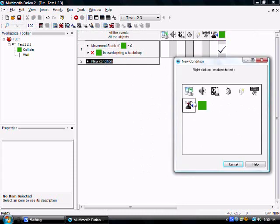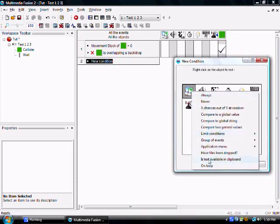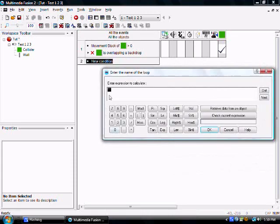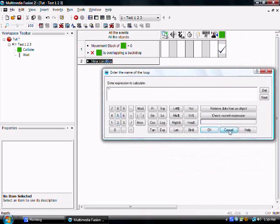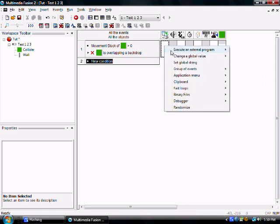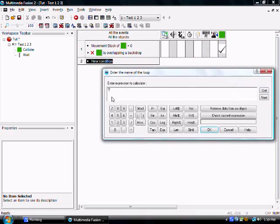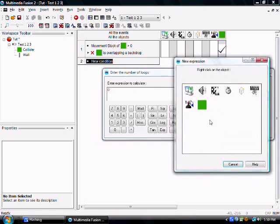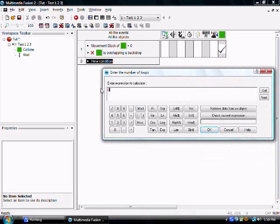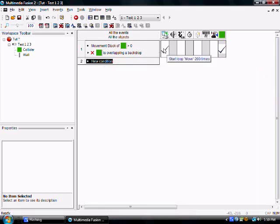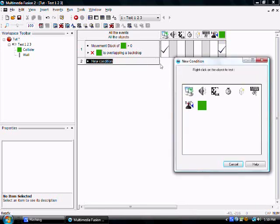Now we can do that instantly using fast loops. And this is really useful, even though it might not appear to be at first. So we're going to start a loop. You go into the special event properties, fast loops, start loop. And you have to name it, so we're going to name it move. And we're going to run that. Since it has the value 200, we're going to run it 200 times.